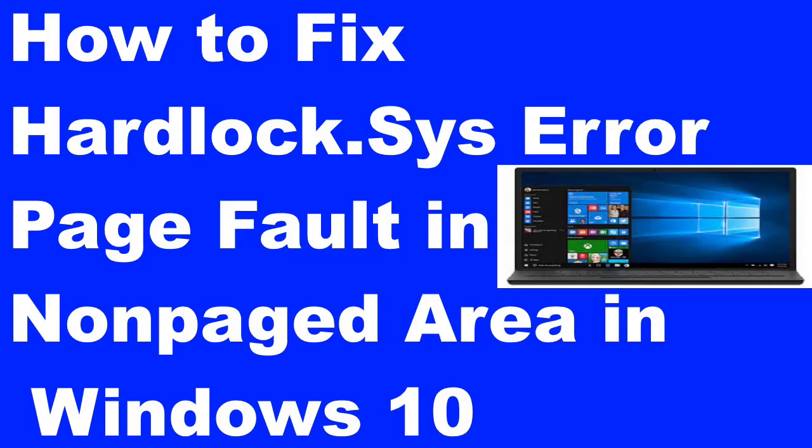Hello friends, hardlock system is a blue screen error that mainly appears during installation of Windows updates. Many users have reported this error appearing especially when trying to install Windows 10 2004 version.